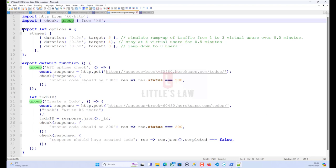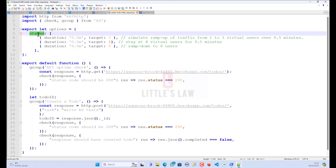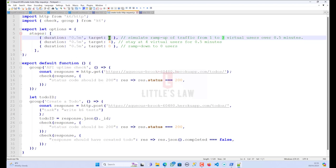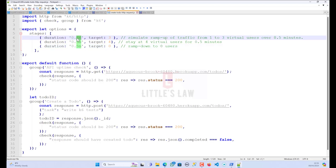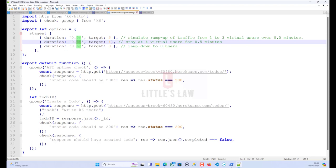Next comes the options object, which defines the test configuration and specifies the load profile with different stages. We have three different stages: it starts with three virtual users, ramps up to four virtual users, then ramps down to zero users — each stage over 0.5 minutes. So the first stage starts with three users, the second ramps up to four virtual users, and the third ramps down to zero.